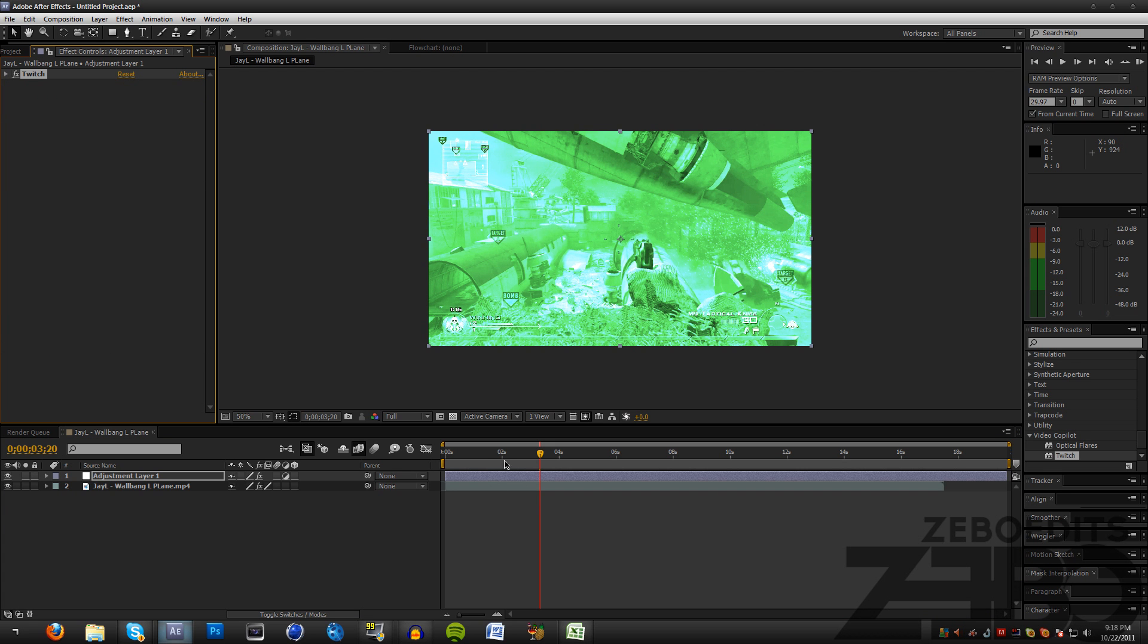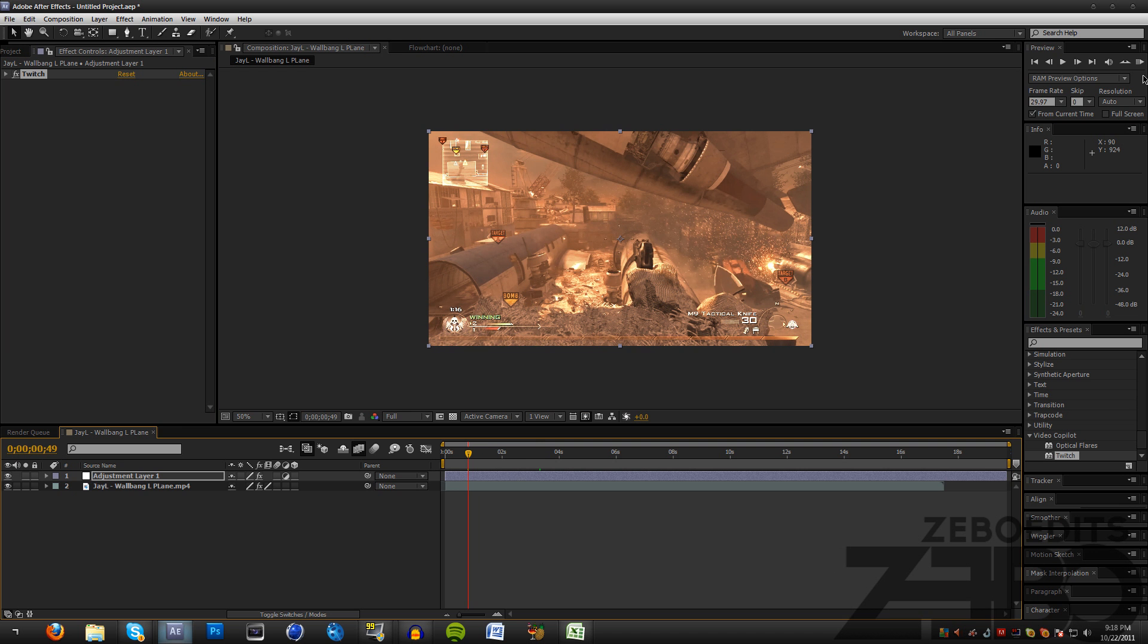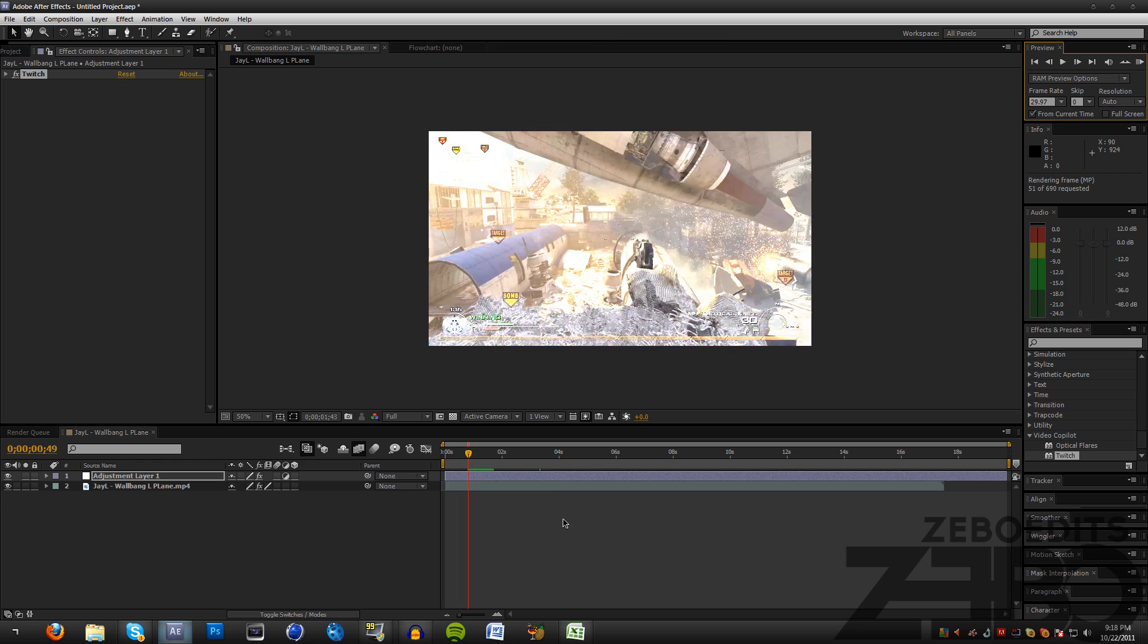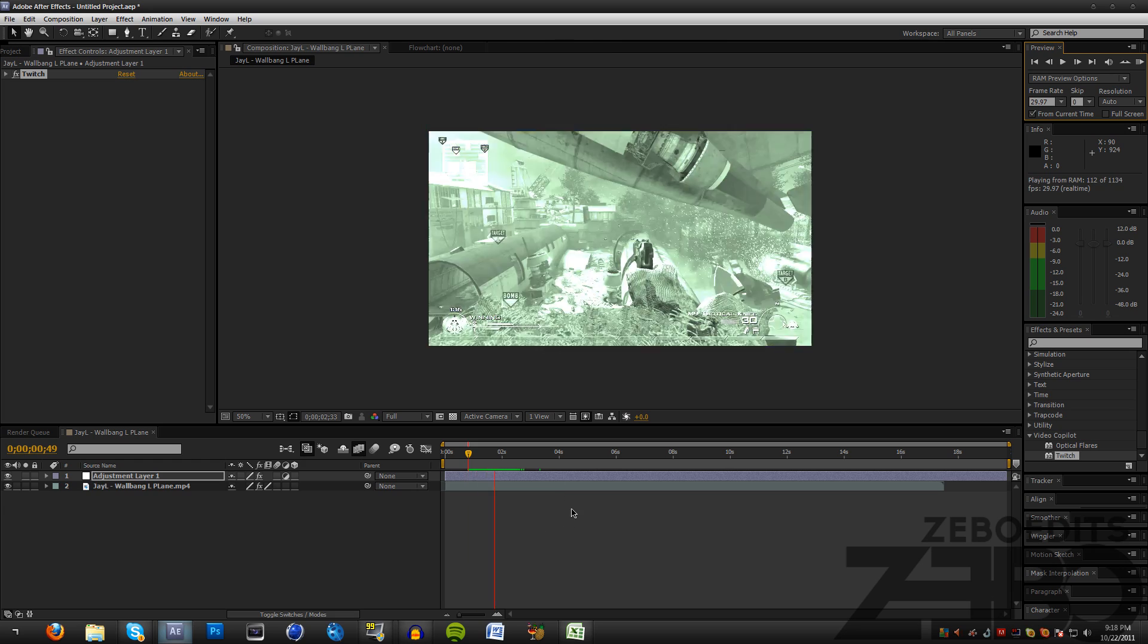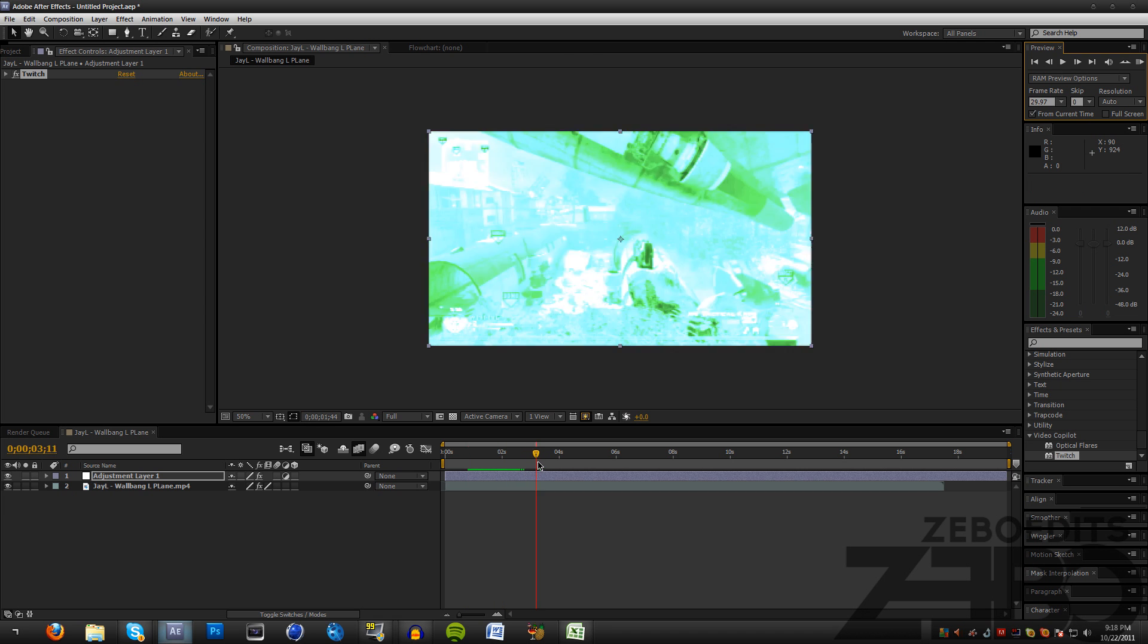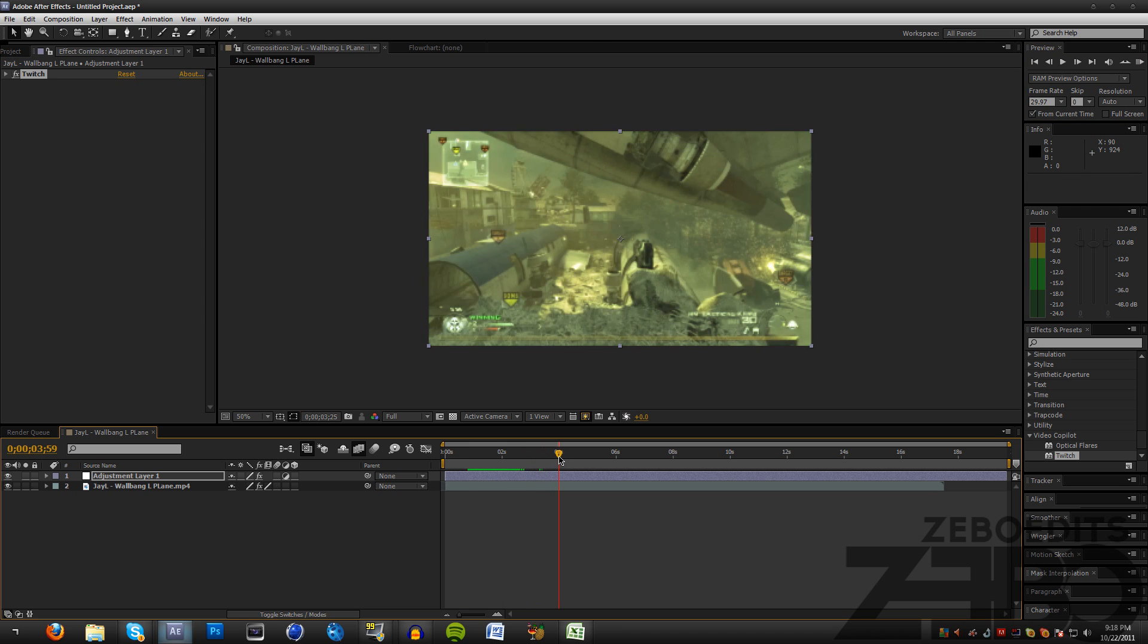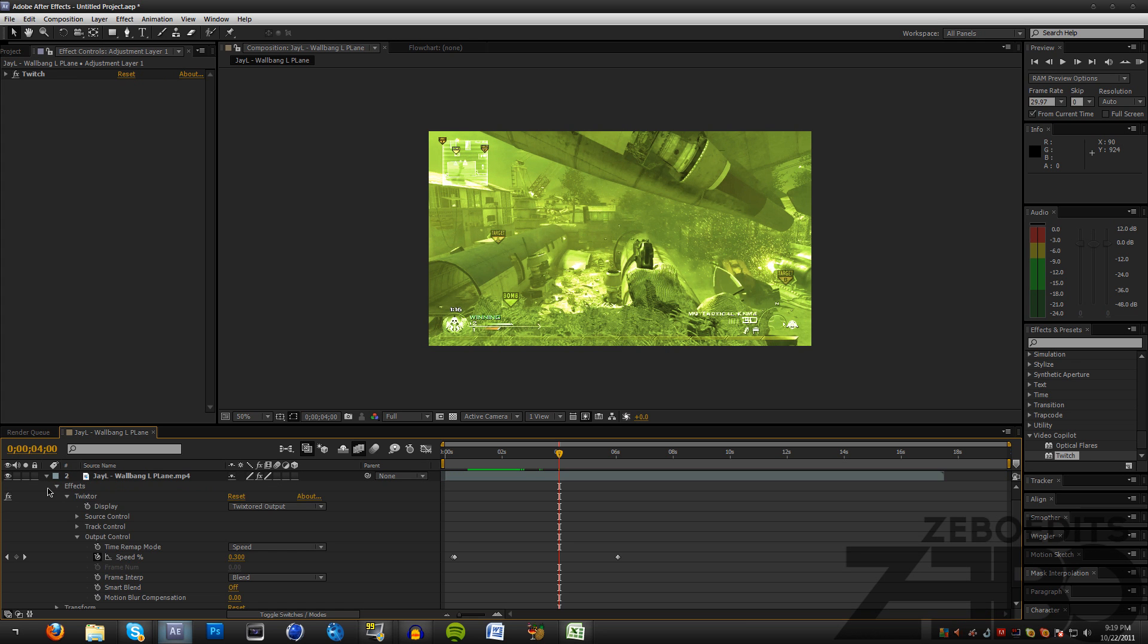Just minimize that. Now let's see if we can ram preview this really quickly. Go ahead and play it and you can just see that it's flashing lights. A lot of you guys have been asking me how to do that effect with the different lights.